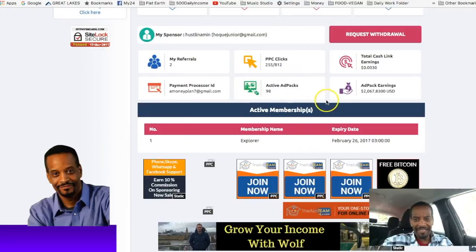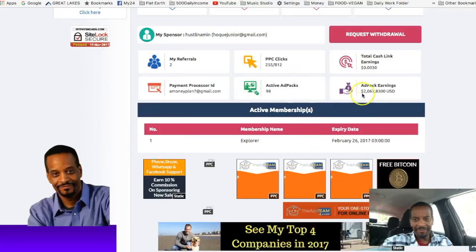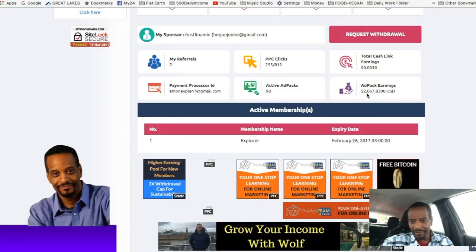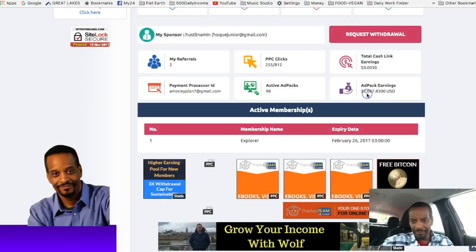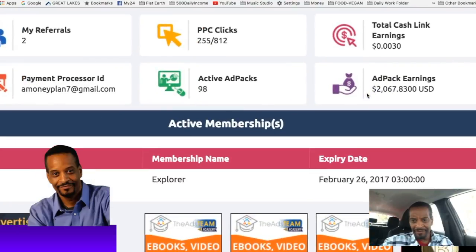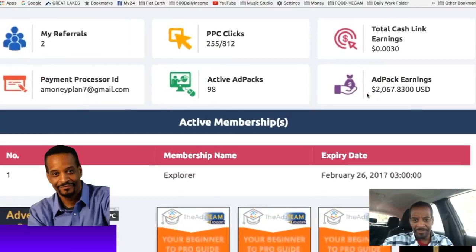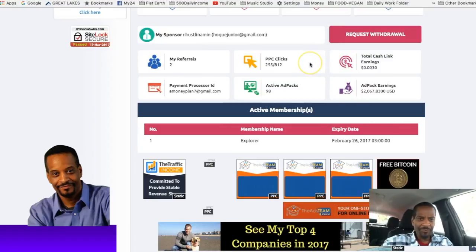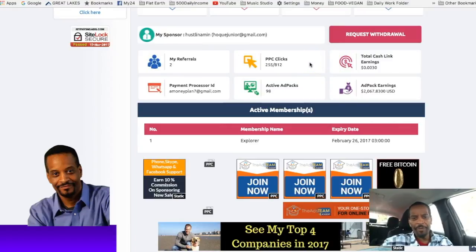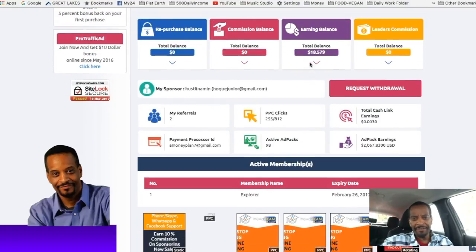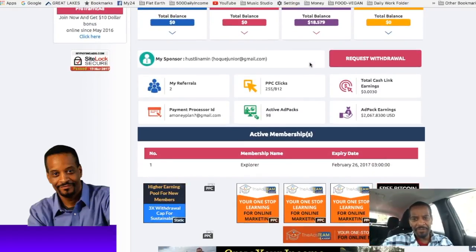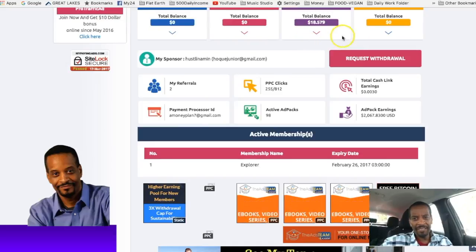We have 98 ad packs. We're up to $2,067.83, and every day is growing and growing. And this is a very simple program to get into.